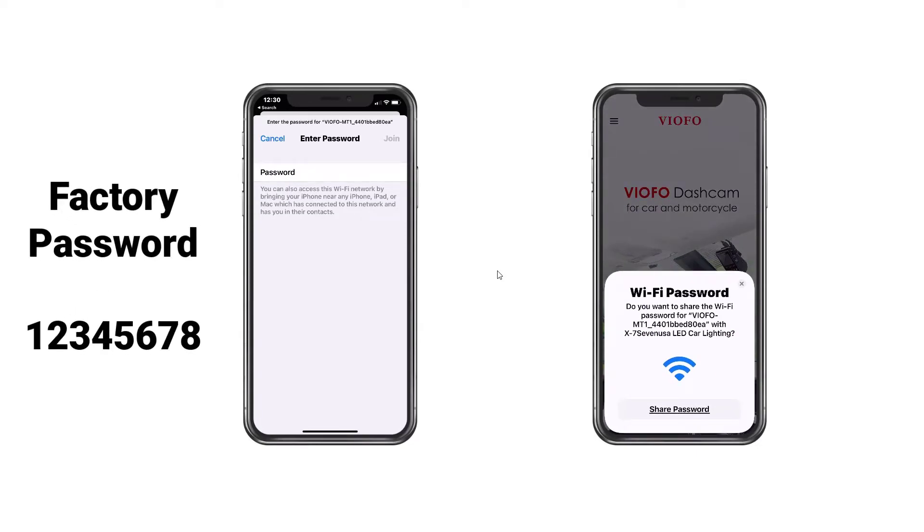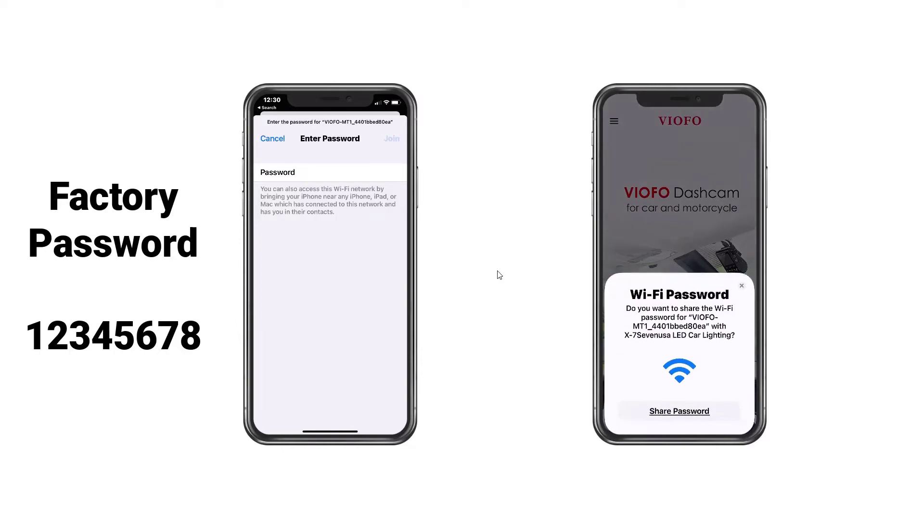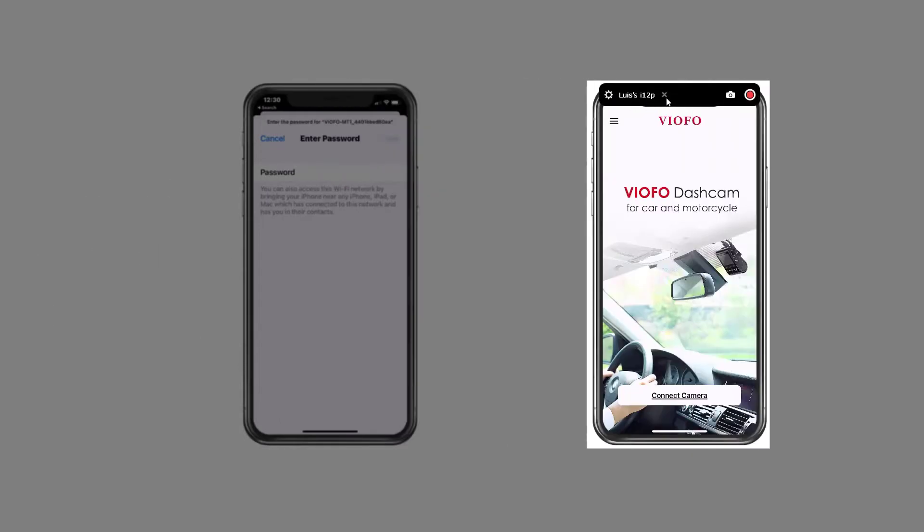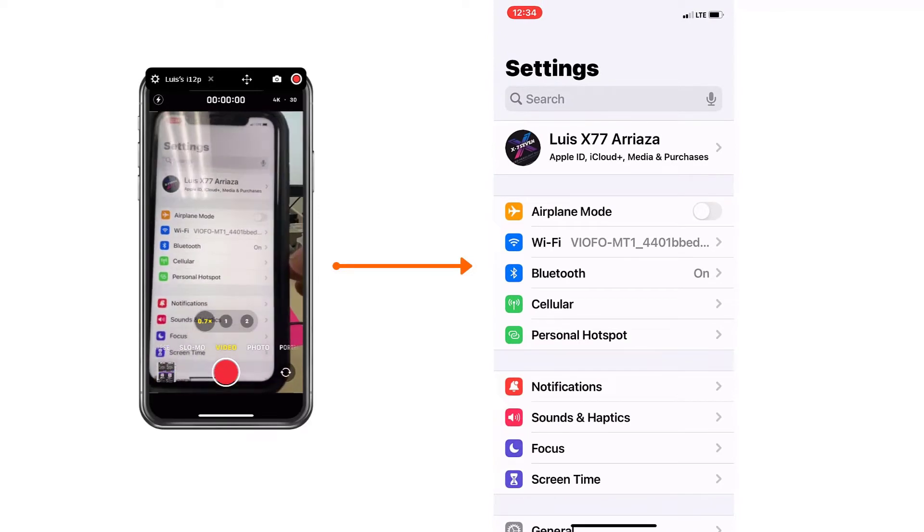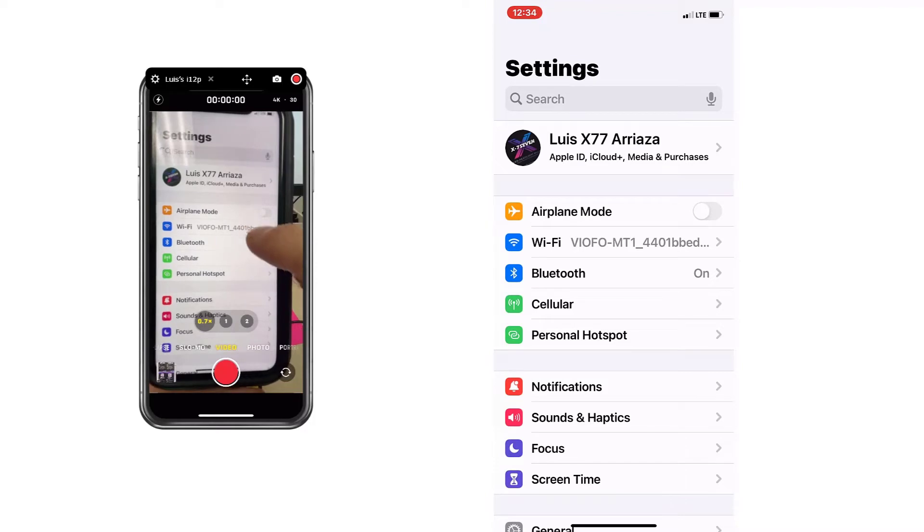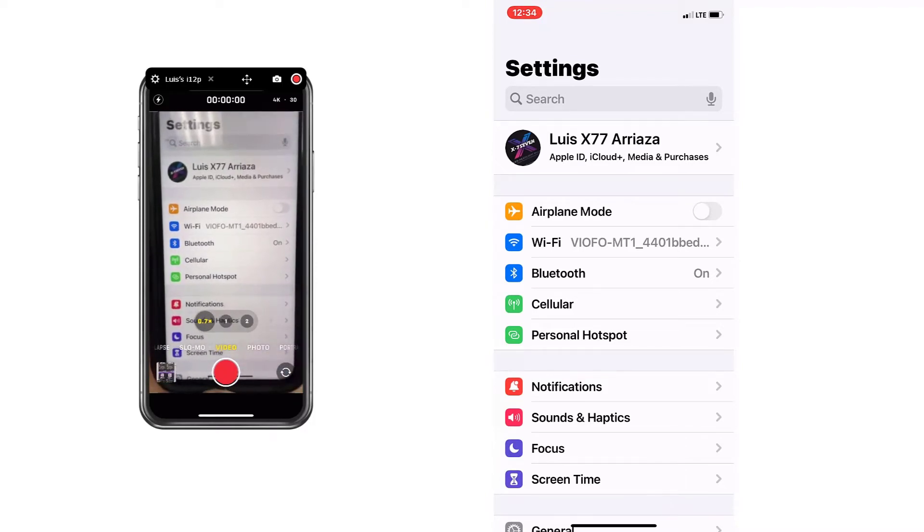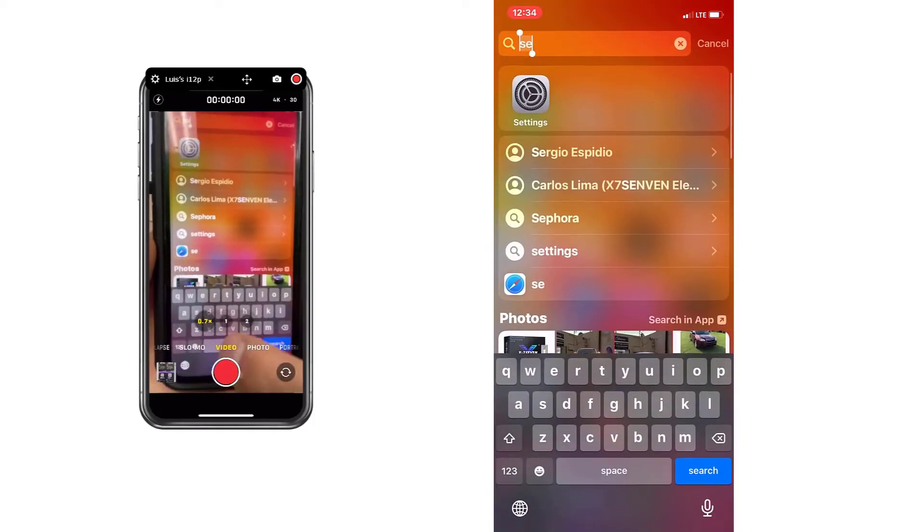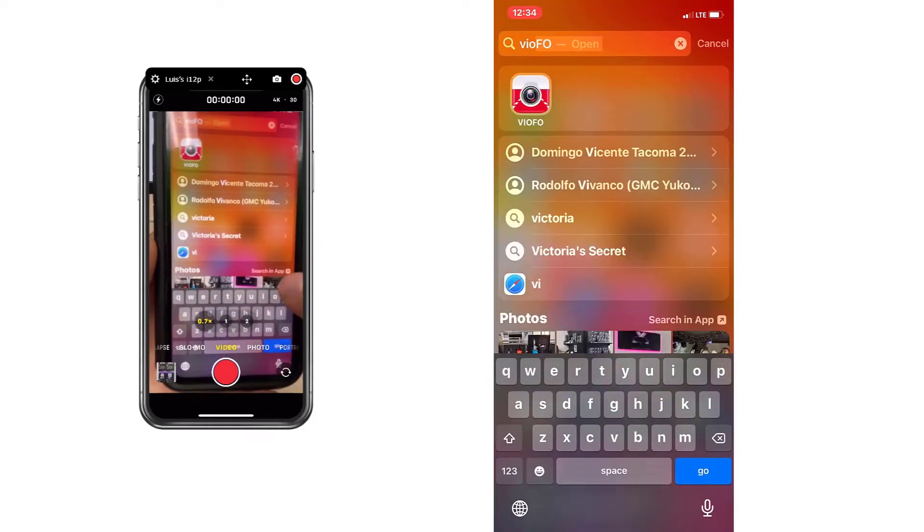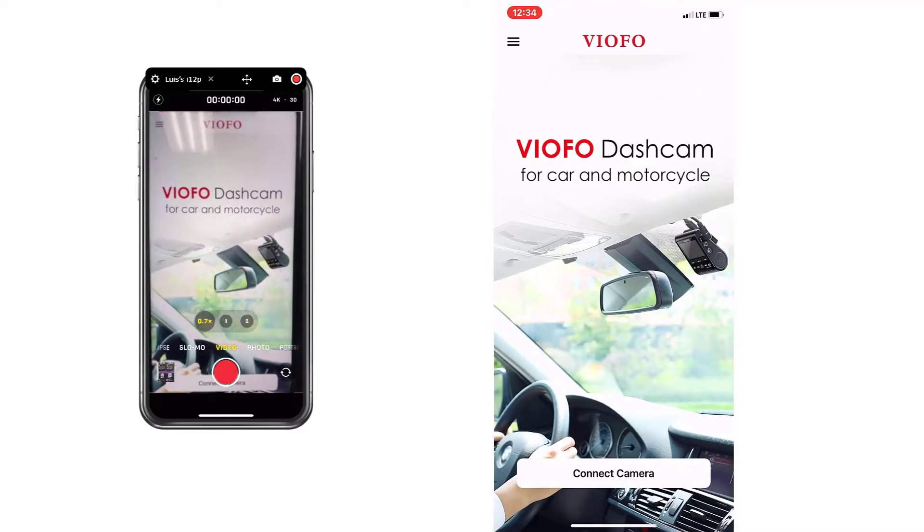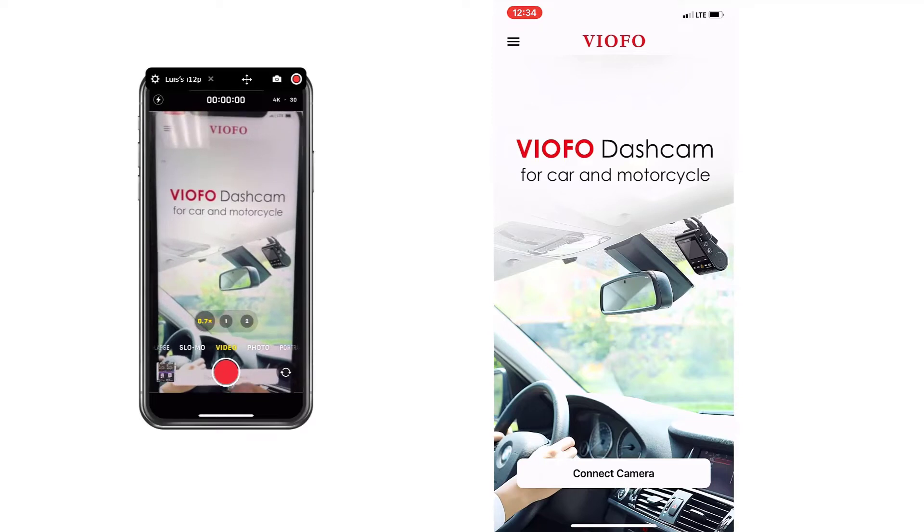To the left on your screen, I have an iPhone 11. To the right, it's my iPhone 12 Pro. Once you're connected to the WiFi of the camera, then you have to open the app. To do that, you simply scroll down and write VIOFO. And this is going to open. Okay, hit connect camera.